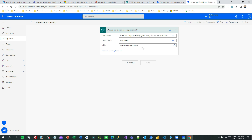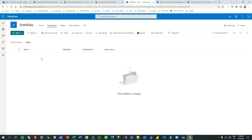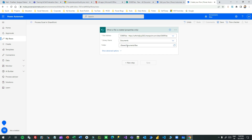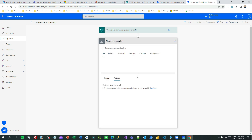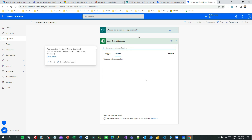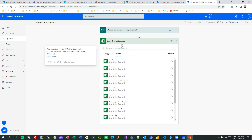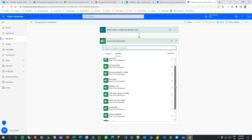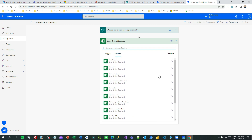Next, I want to read the Excel file that is uploaded in the raw folder and read the table information available in the Excel sheet. So add another step, search for 'Excel Online Business', and use the action called 'Get a list of rows present in a table'.